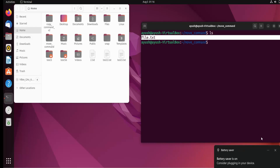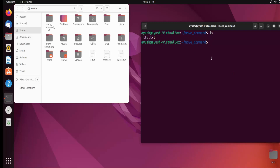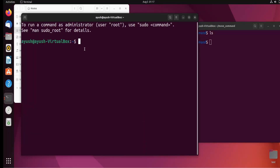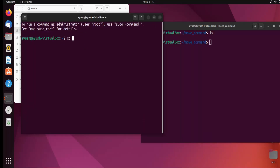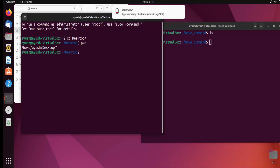Now what I will do — I have to move file1.txt from this move_command directory to another directory, that is the Desktop. I'll open up one more terminal and cd into the Desktop. I'll run pwd to check the path of the Desktop — here you can see: home/user/Desktop.